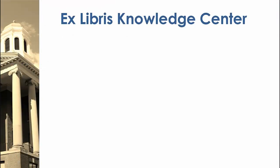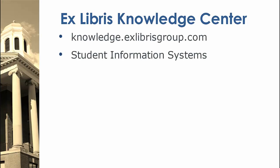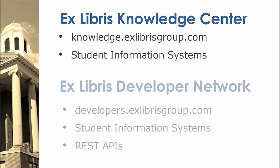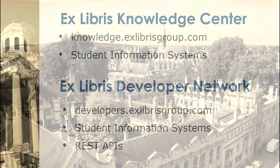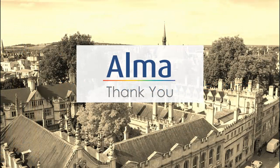To learn more about the options available to you and about student information systems in general, please search for Student Information Systems in the Alma Online Help. You can also go to the Alma SIS section of the Xlibris Developer Network to find more information about this integration.